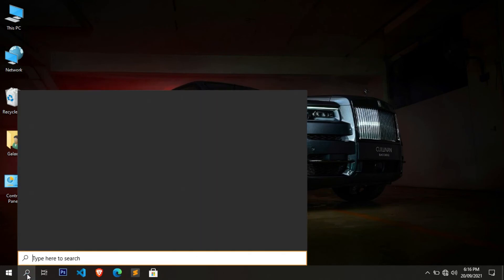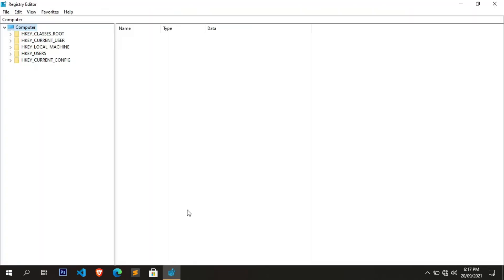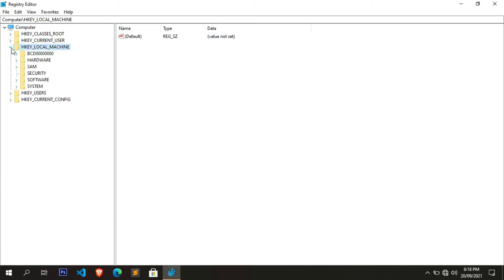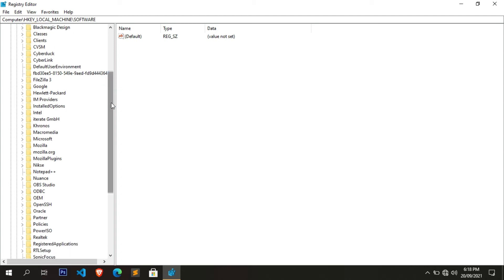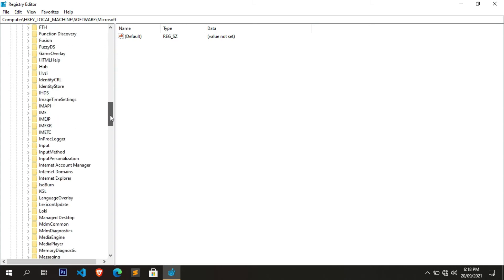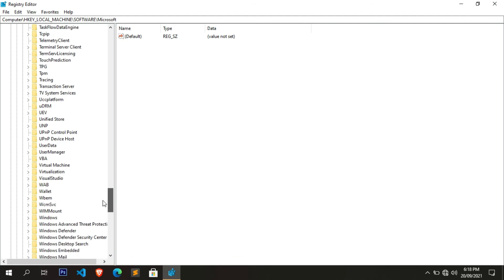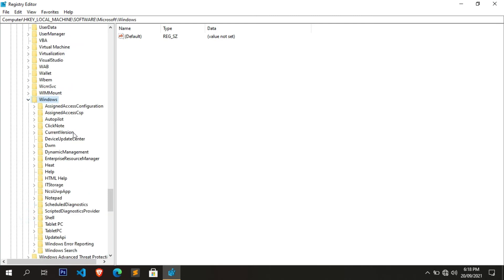To fix this error, go to Search and type 'regedit', then click Open. The Registry Editor window will open. Find and expand 'HKEY_LOCAL_MACHINE', then find and expand the 'SOFTWARE' entry under it. Now find and expand the 'Microsoft' entry under Software, then scroll down and find the 'Windows' entry.